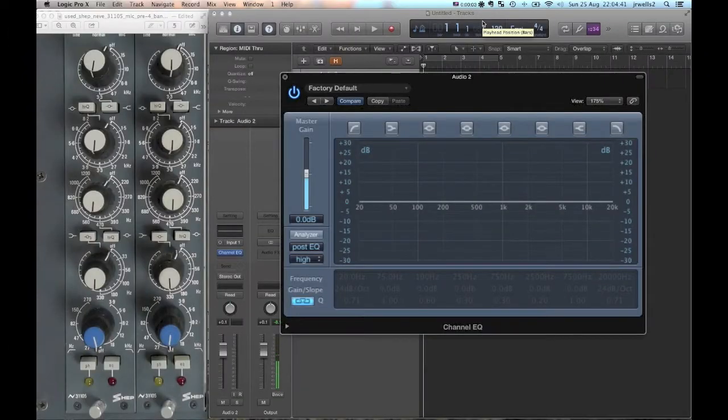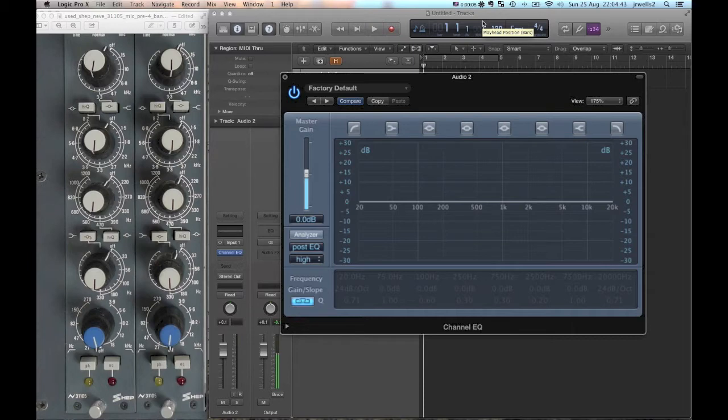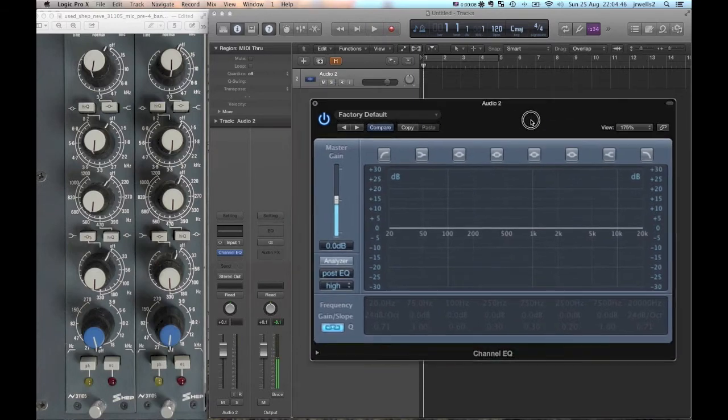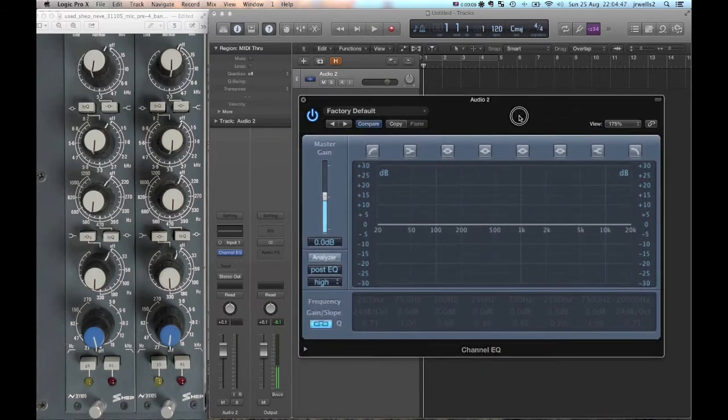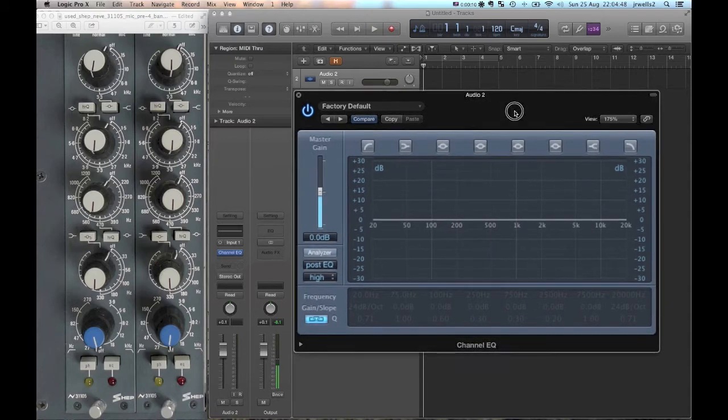Hello there, my name is James Wells and I'm going to be showing you how to set up an EQ inside Logic Pro X to simulate a hardware EQ on a hardware mixing console.